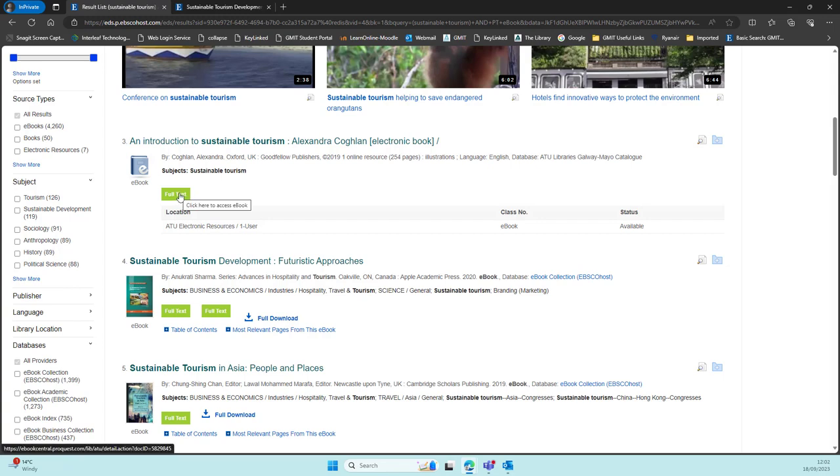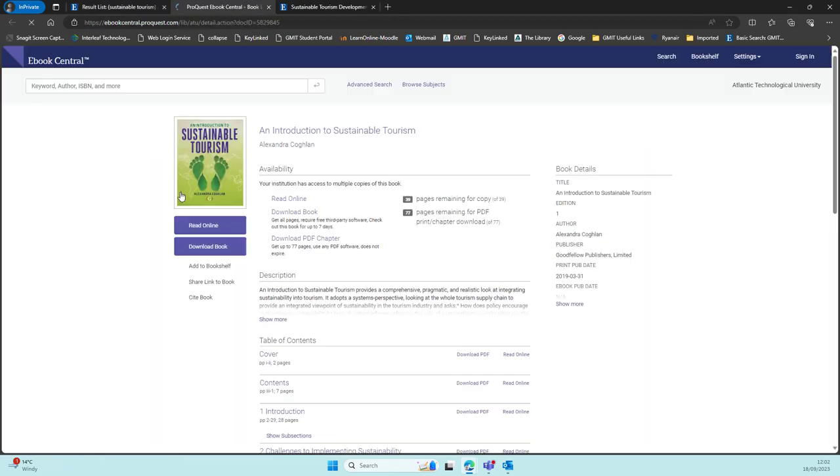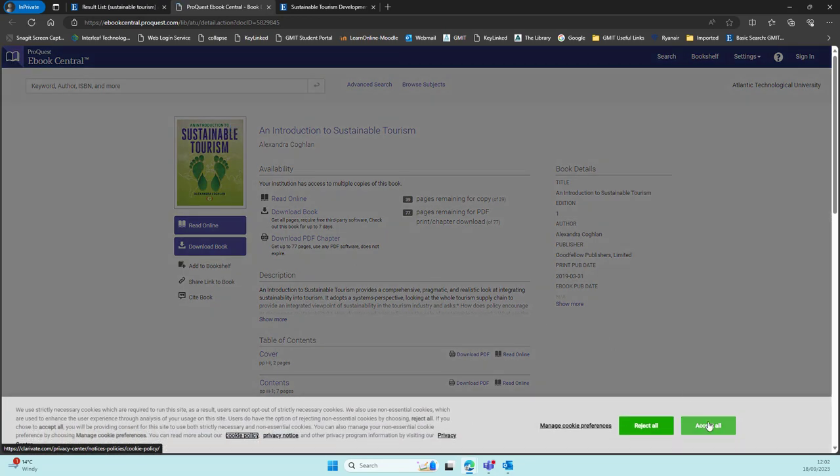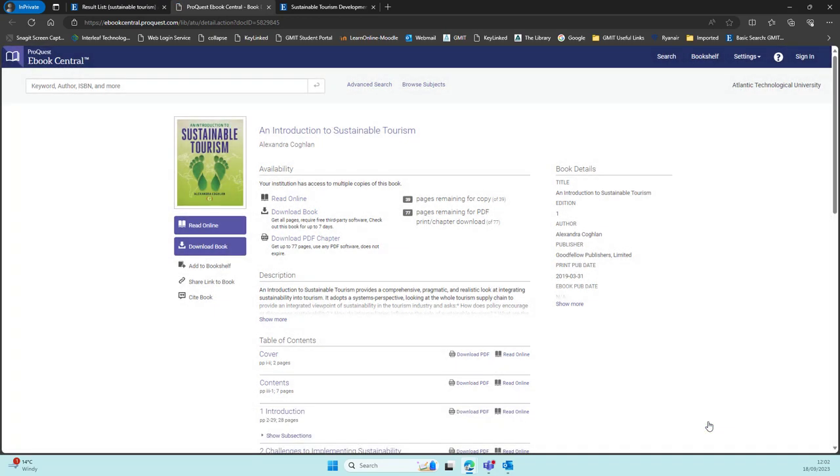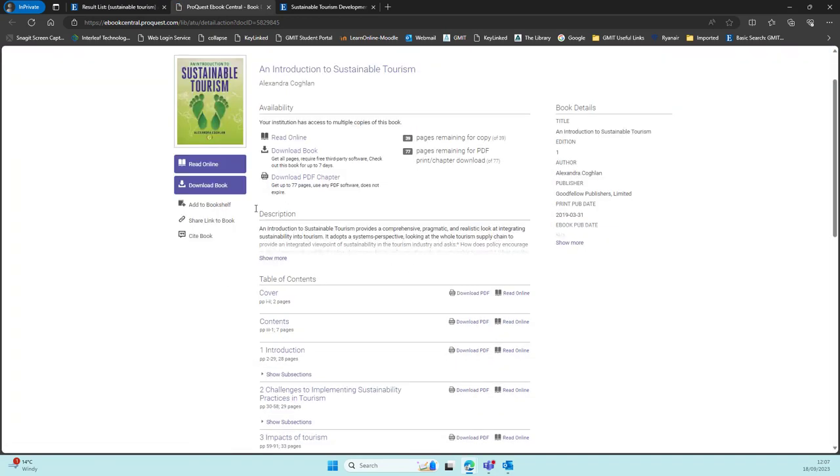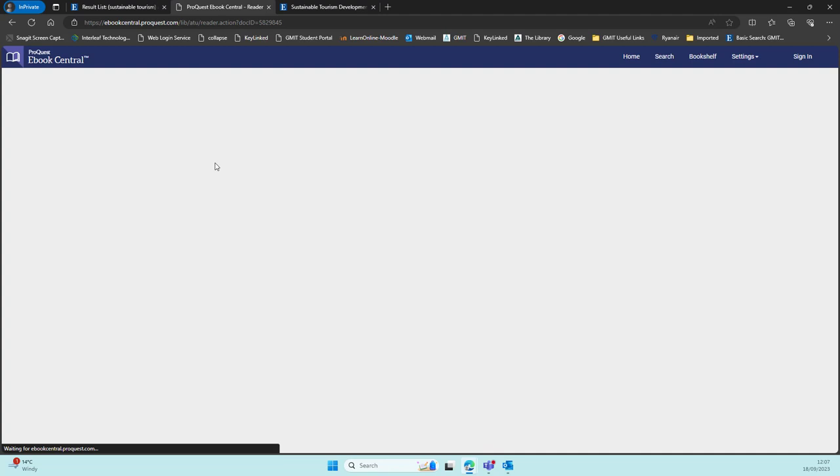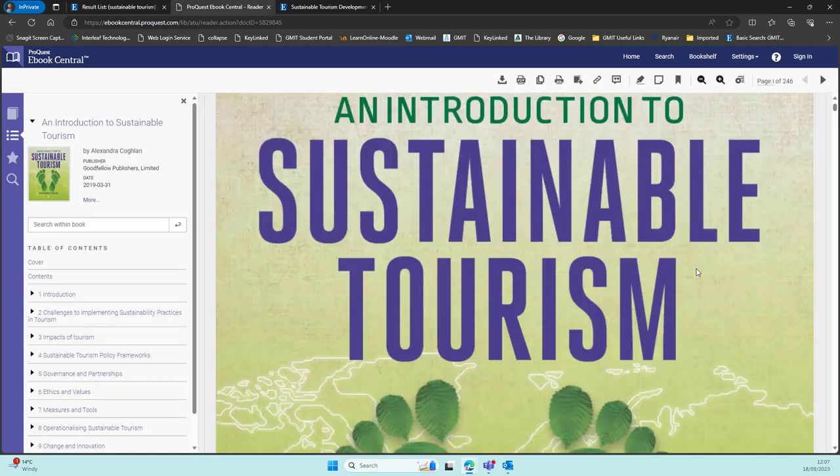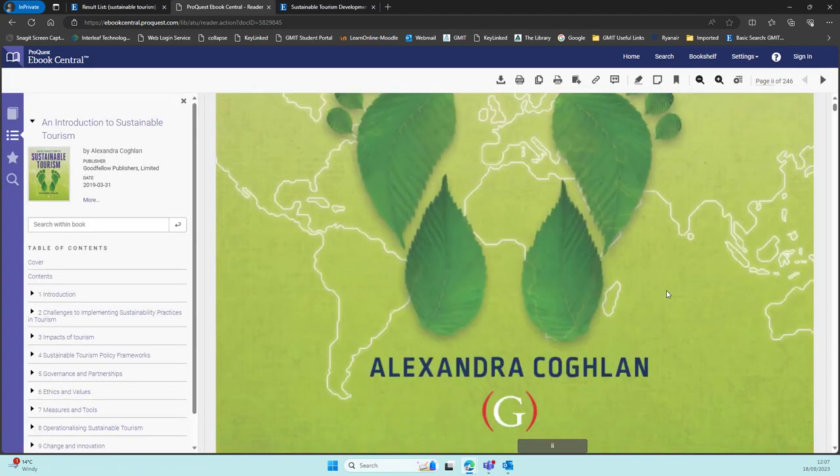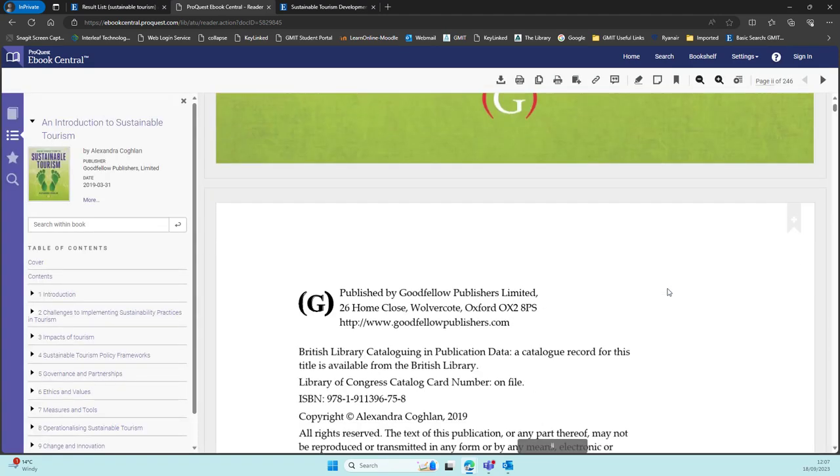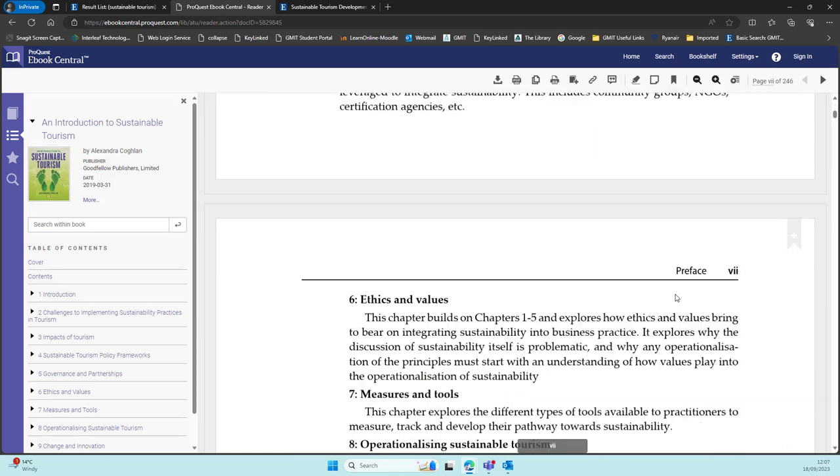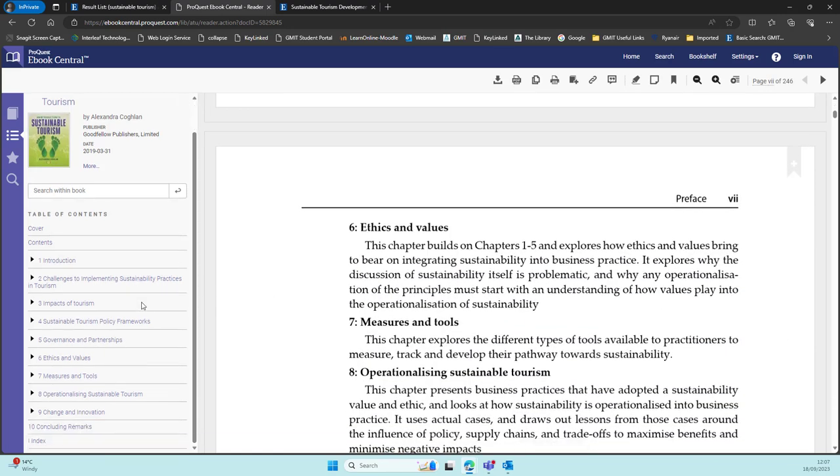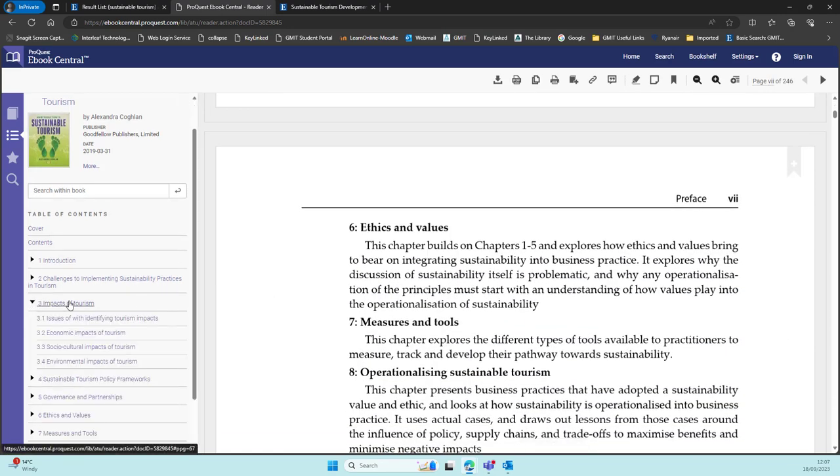Looking at another example, this one is on the ProQuest e-book central platform. Once you click on read online, you will be brought to a familiar page with the cover, and likewise you will see the contents page on your left hand side, the chapters and sections all navigable and linked to.